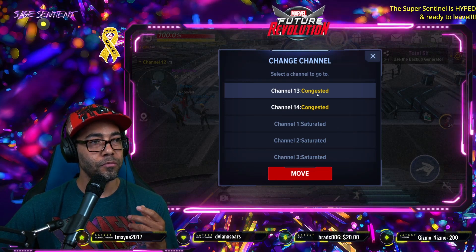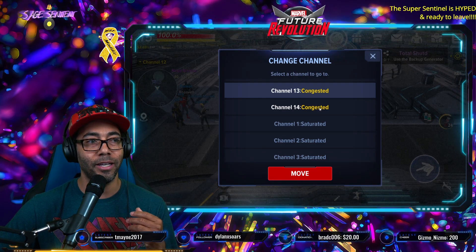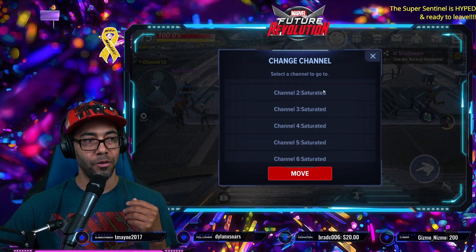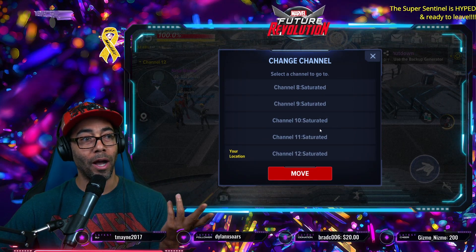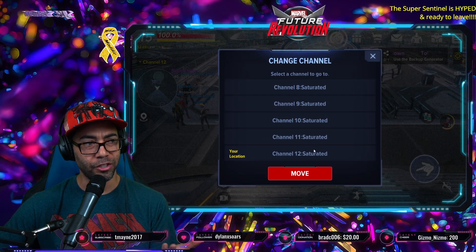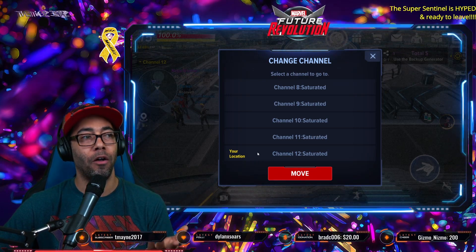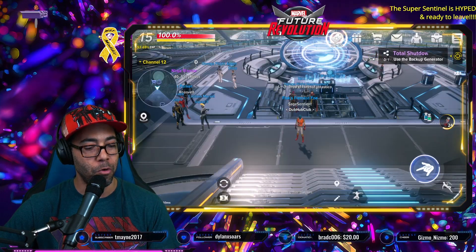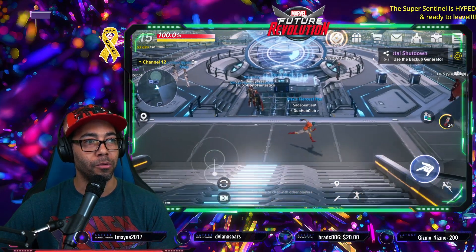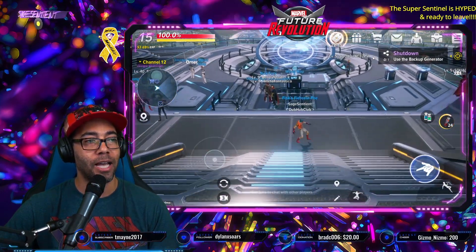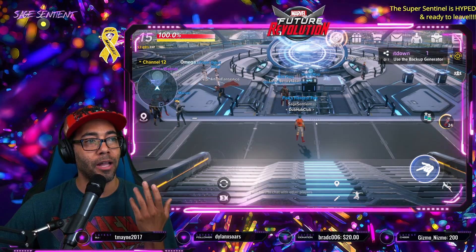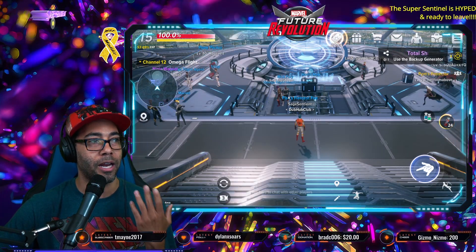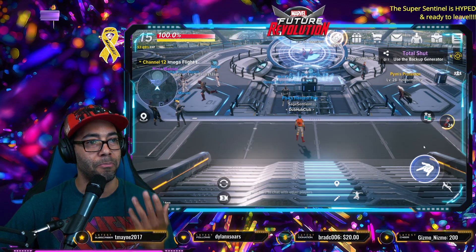Channel 13 has really bad congestion. Channels 1 through 12 are saturated — I'm actually in 12, which is showing as saturated. But at the same time, it's moving really smooth for me inside this game. So I'd definitely like to showcase that having lower settings might be better.